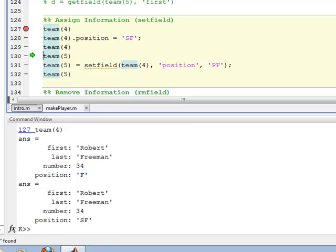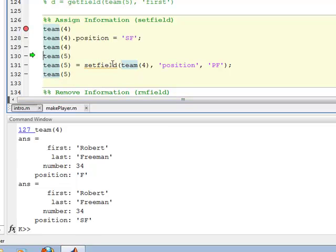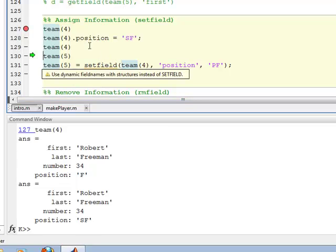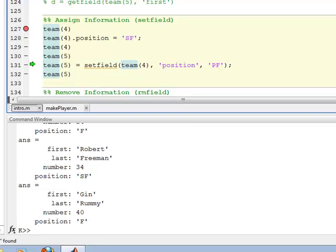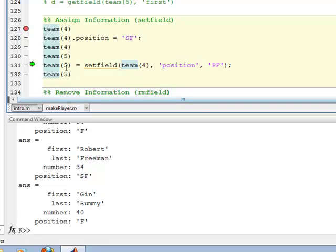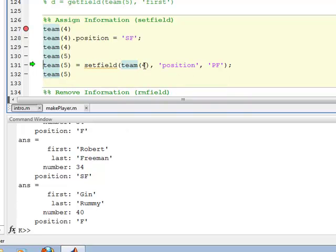Another way to do it is using the setfield function. And so on 130, I show this is team number 5, first name Gin, last name Rummy, number is 40, position is F. So if I want to change that position to PF, here on line 131, I say team number 5 equals setfield of team number 5, set that position to PF.